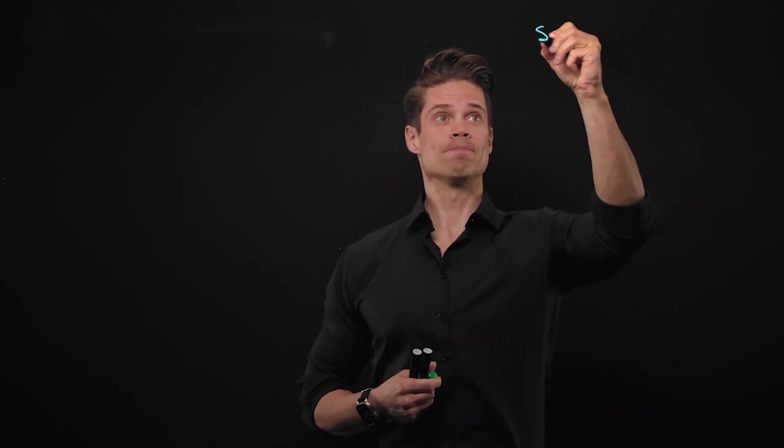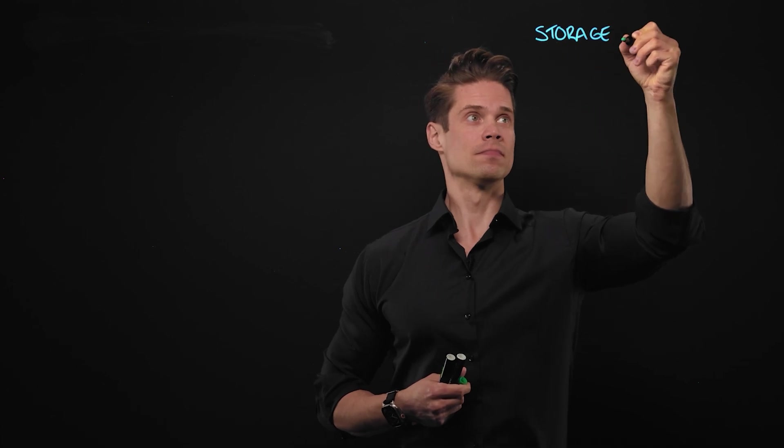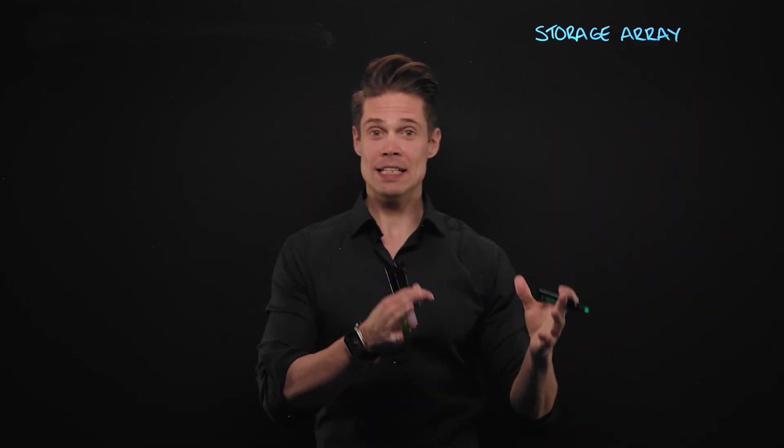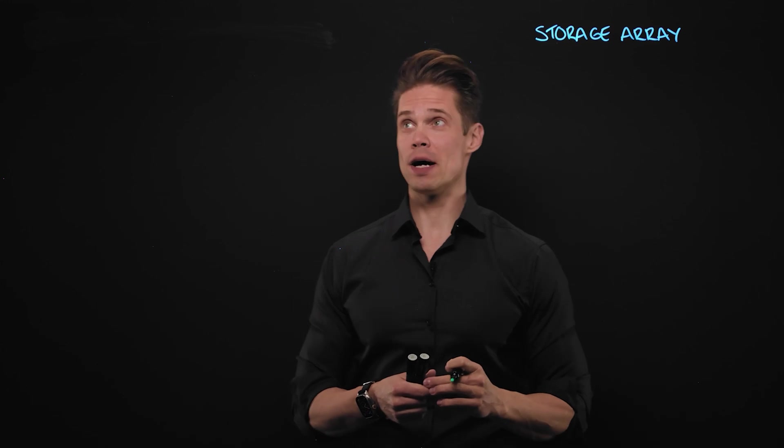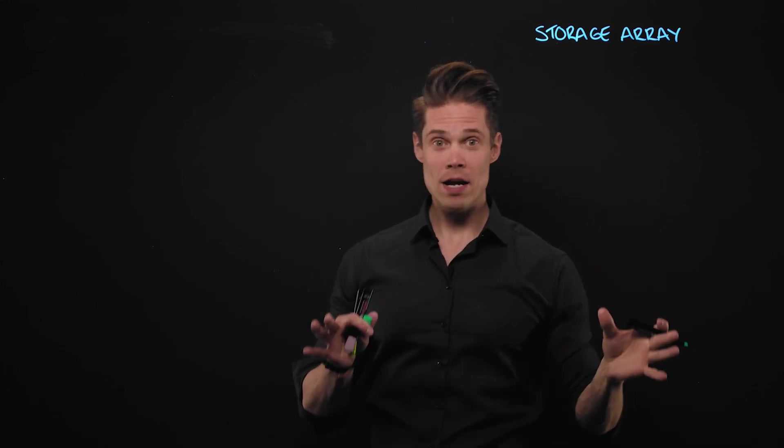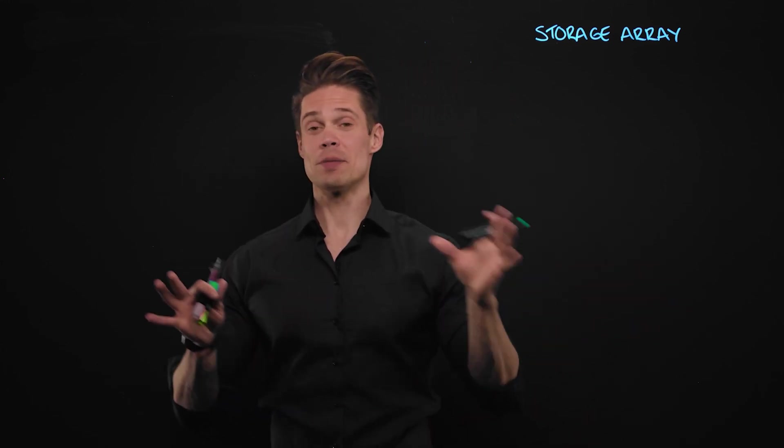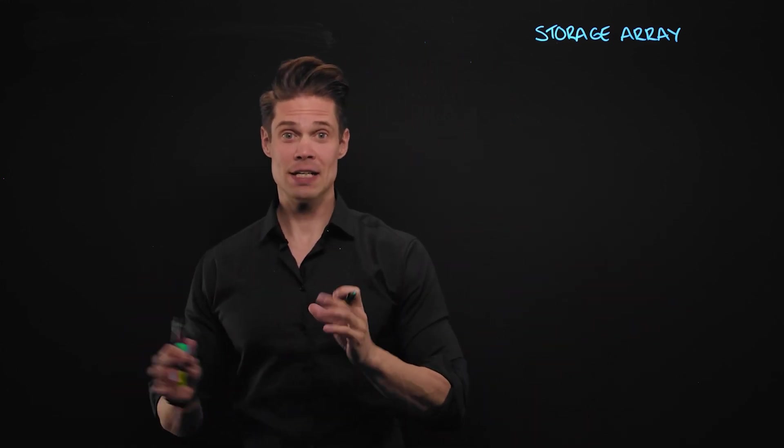Let's go! So, enterprise storage, right? And more specifically, let's talk about storage arrays. And once again, I want to do the introduction to enterprise storage by comparing that to something familiar.